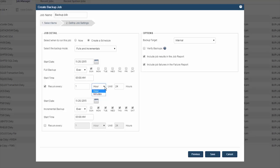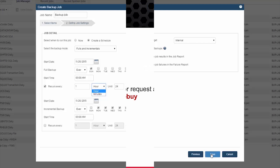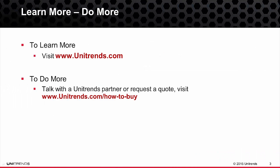Once you input the details of the backup schedule, simply hit Save, and you're now set to have your Oracle backups configured to run using the Unitrends backup software or the Recovery Series appliance. That concludes this video on how to configure your Oracle backups using Unitrends. I encourage you to check out the remainder of the video series for more helpful information. Thank you for taking the time to learn more about Unitrends.